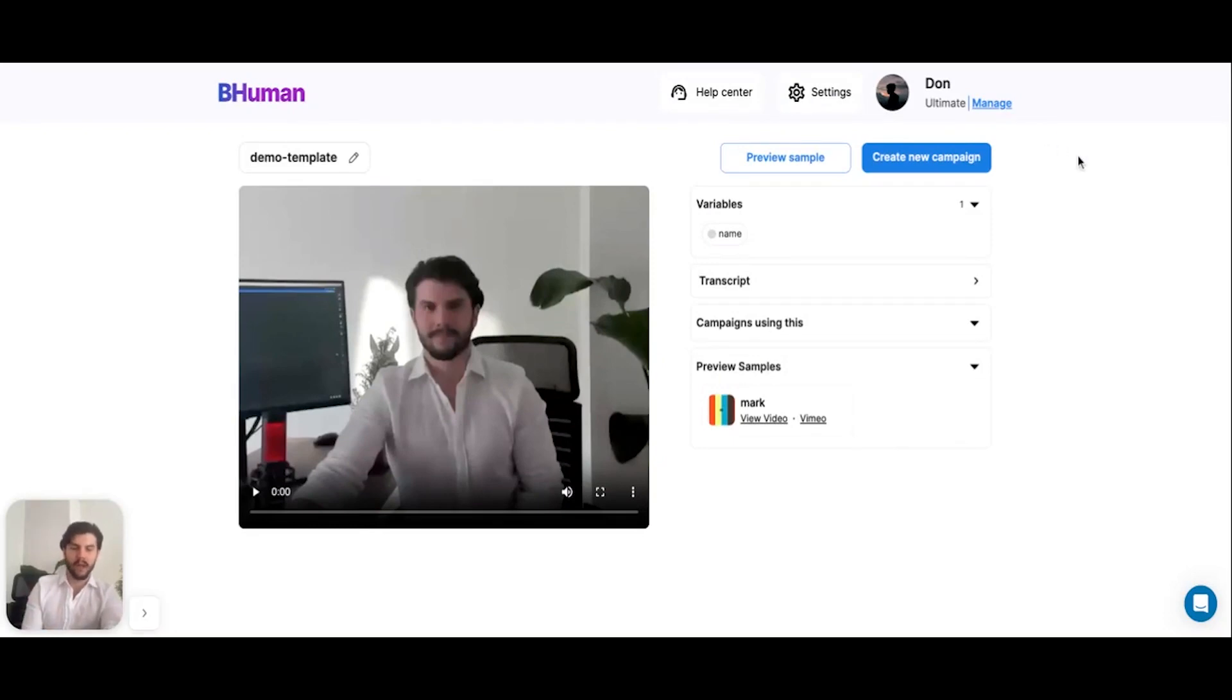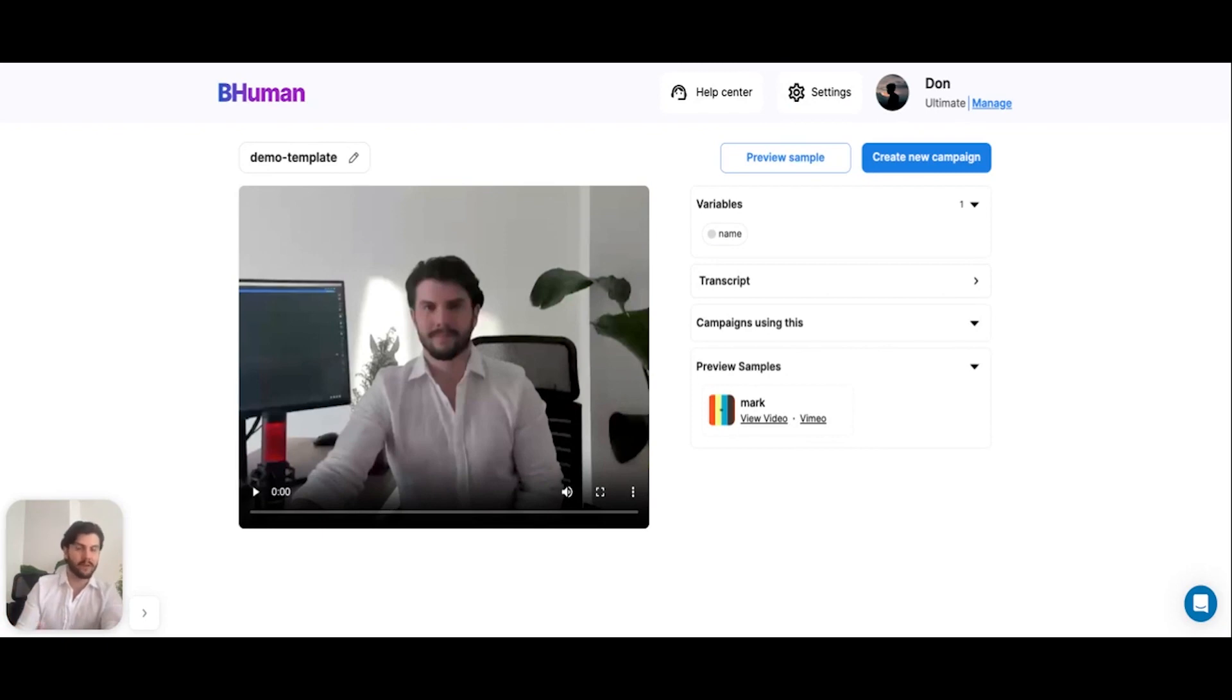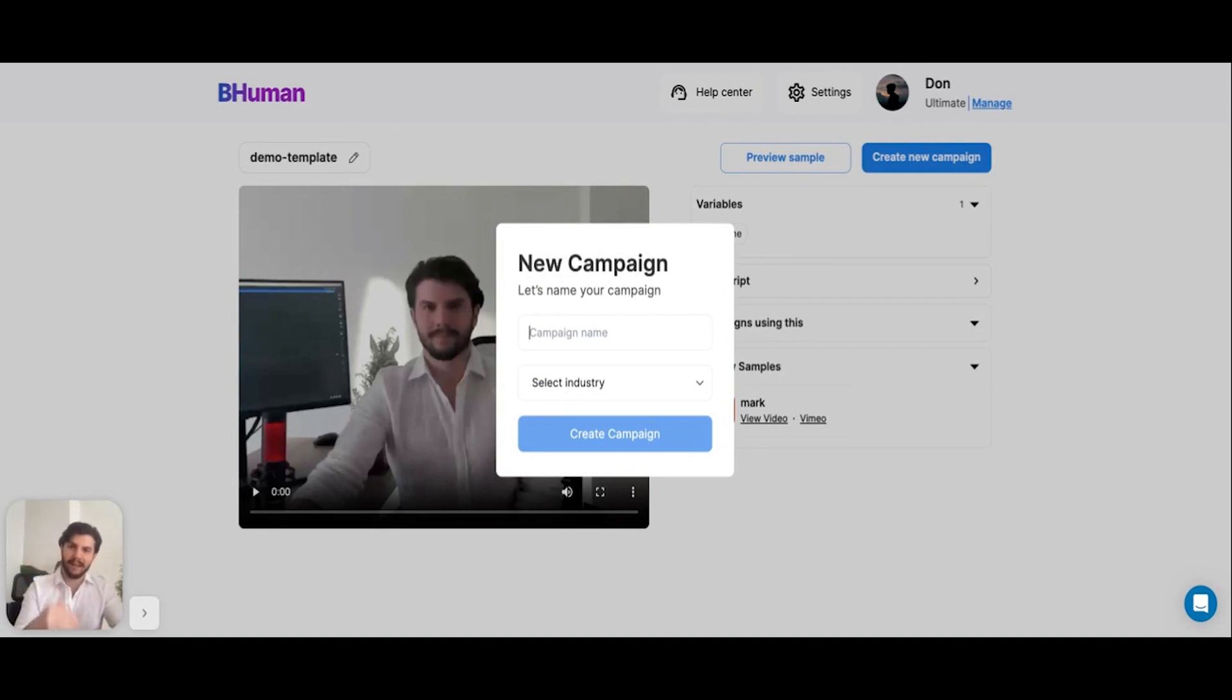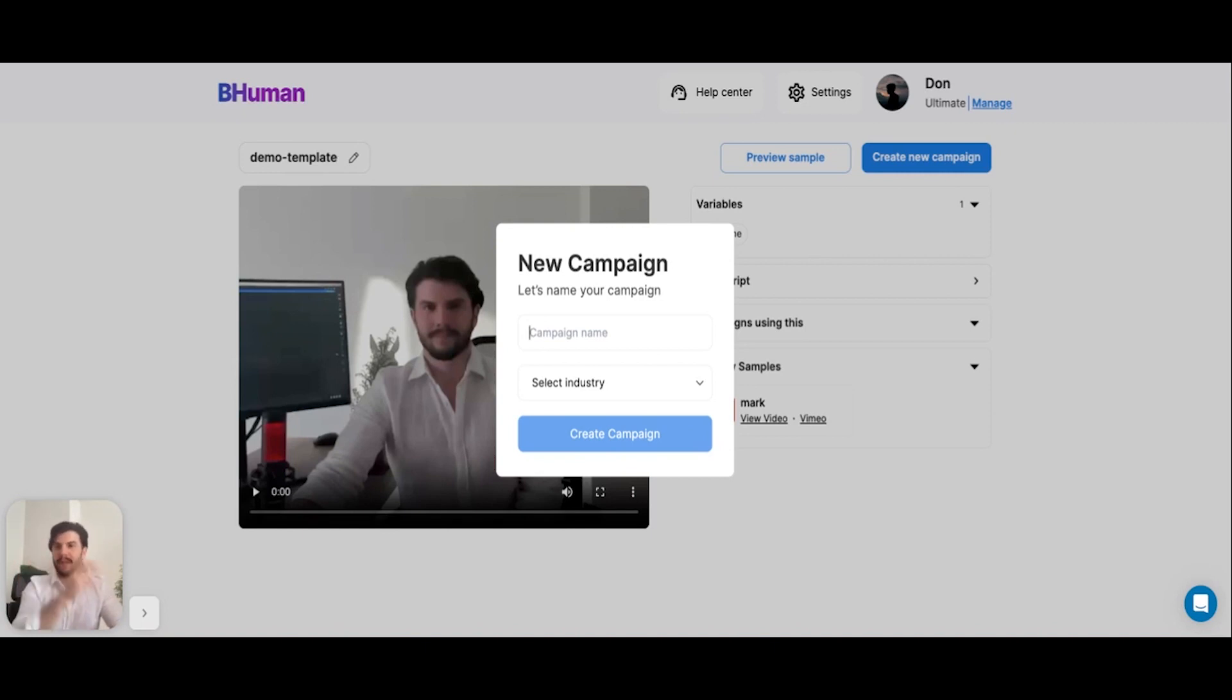At this point, we're happy with our video and we're ready to start actually generating these videos for our audience. So the next step is to hit create new campaign. A video template can have as many campaigns as you'd like within it. So that's the way it works: there's a video template, and from that video template, you can create video campaigns.